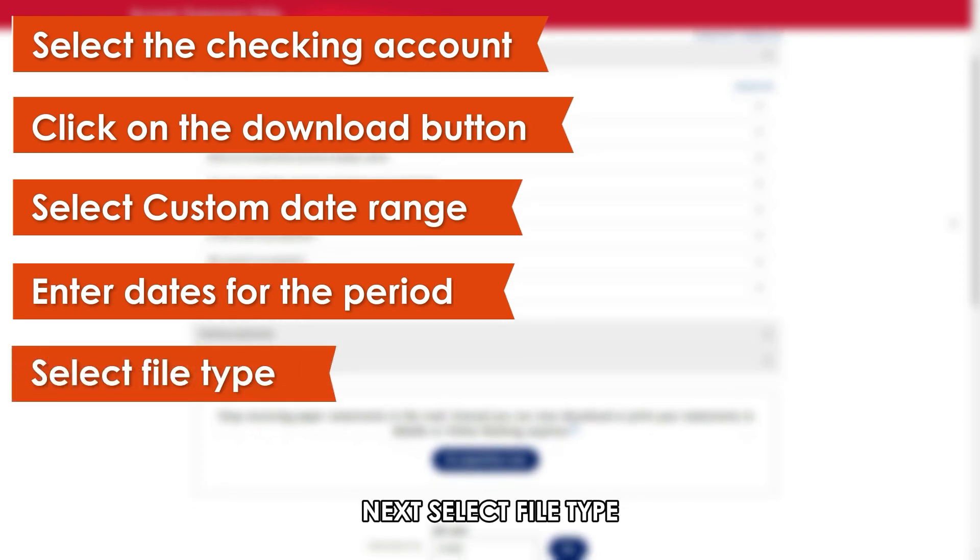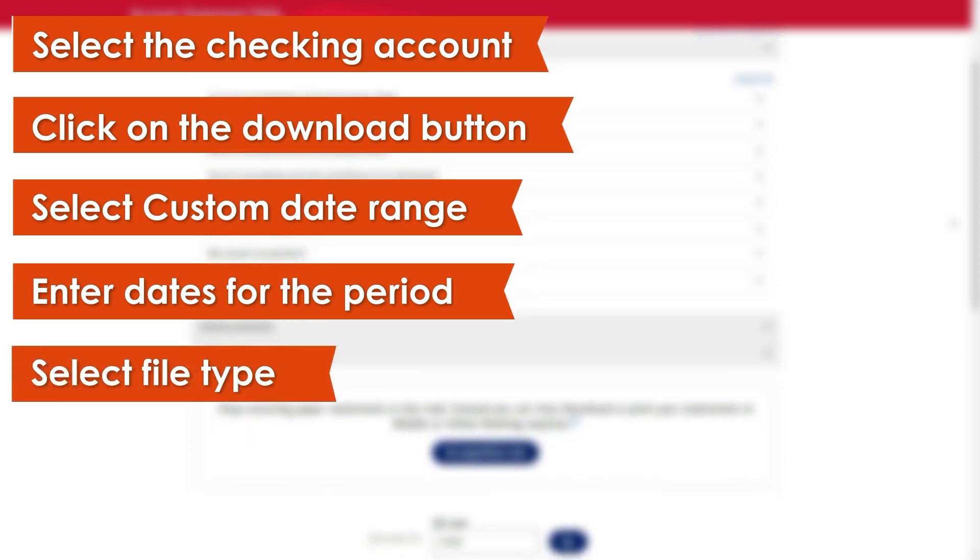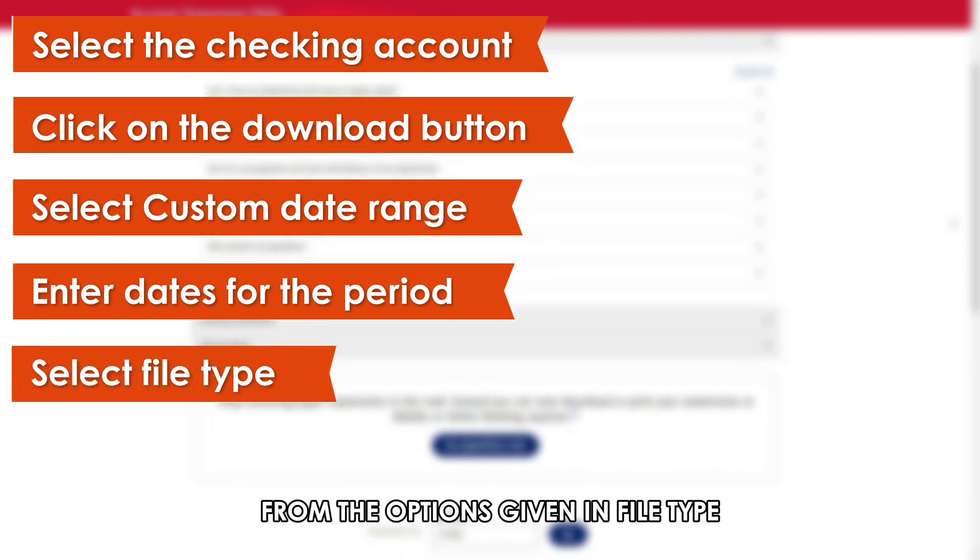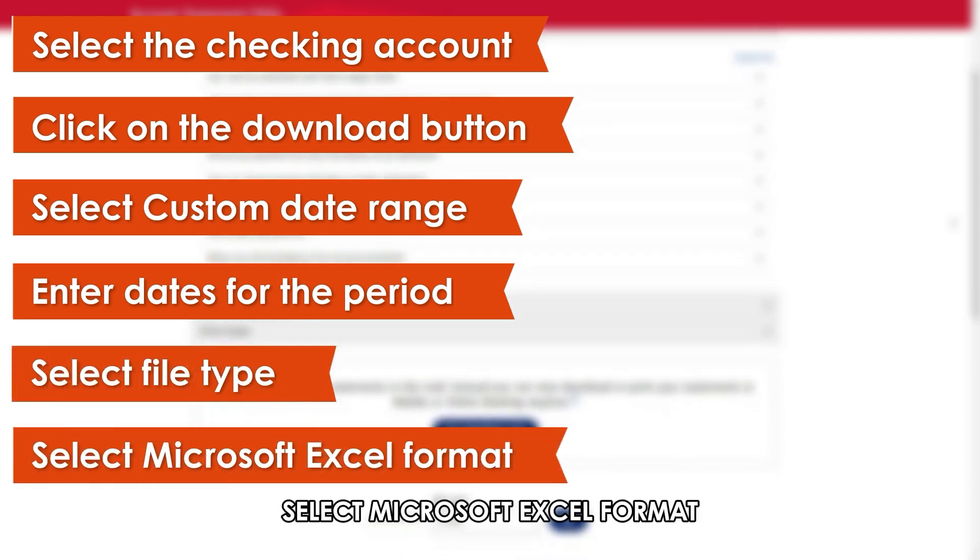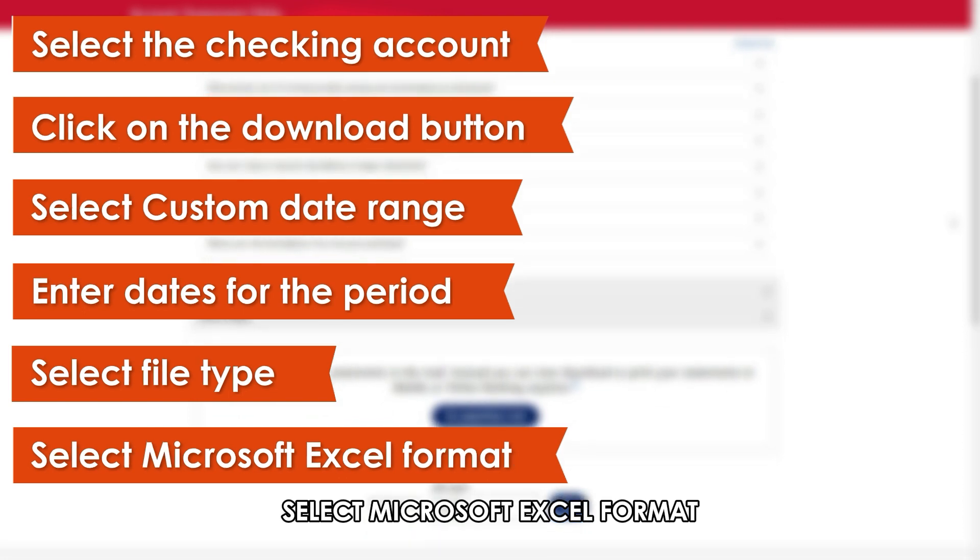Next, select File Type. From the options given in File Type, select Microsoft Excel Format.